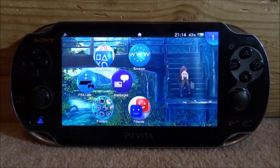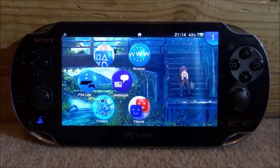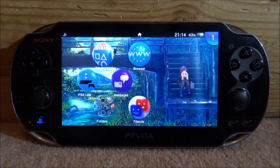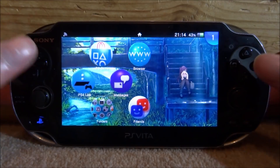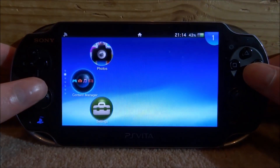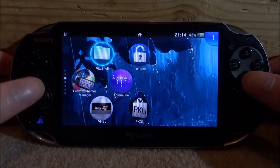Hi guys, it's James here. In this video I will show you guys how to get the Capcom Play System 1 and 2 emulators on your PS Vita.